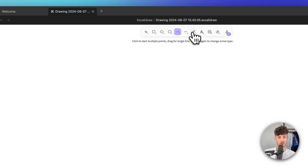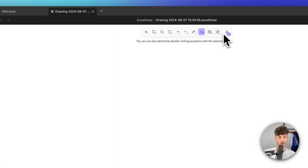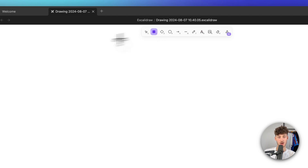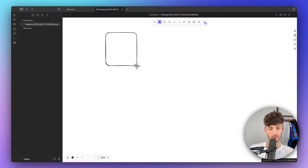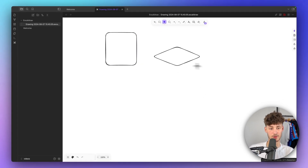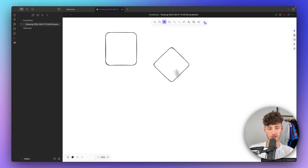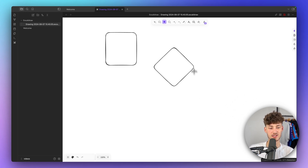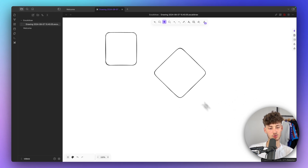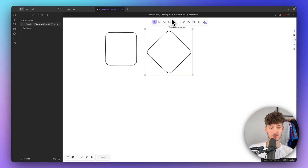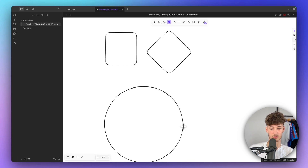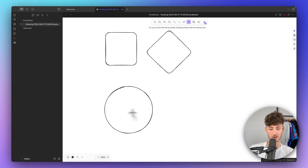Right here we can use all sorts of different elements shown at the top. We can for example use a square, and by the way, when dragging these elements around, if you hold down Shift this will make a nice even element — this also works for the circle right here.